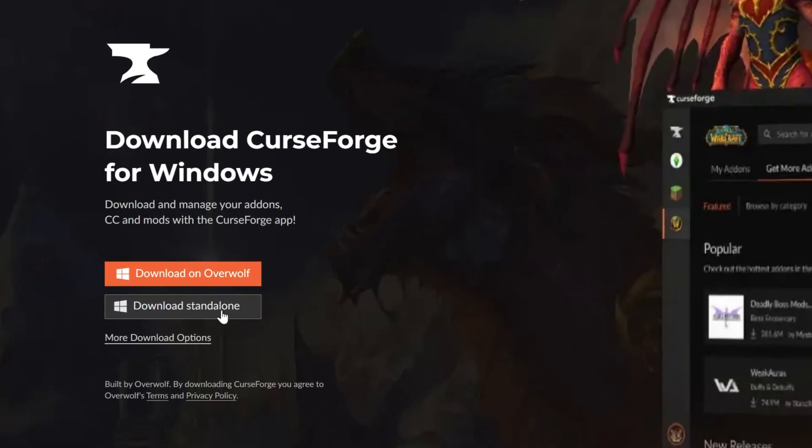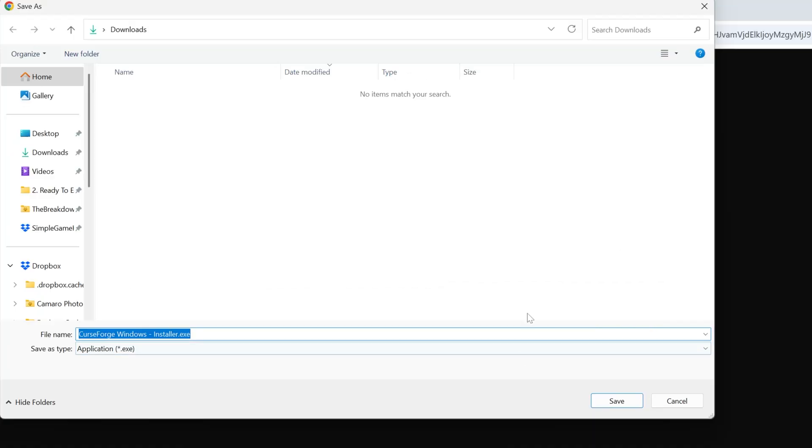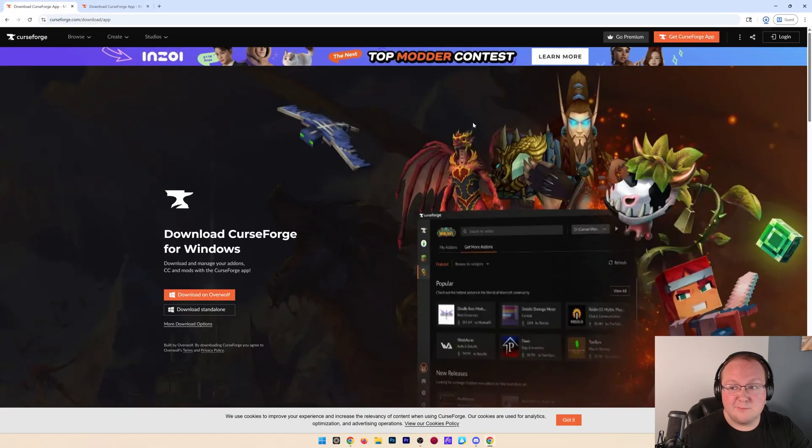Then go ahead and click on download standalone and the download will begin. It should just download like any other program here. We can click save. You're good to go.